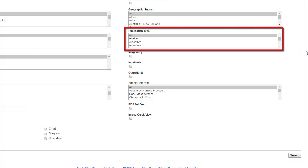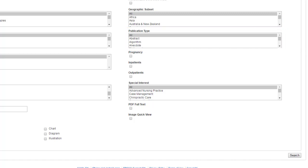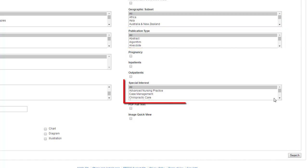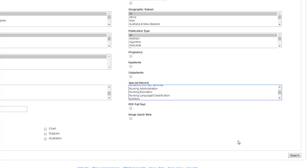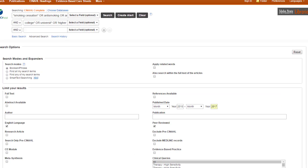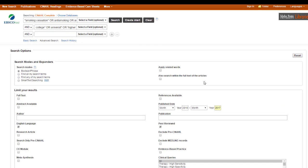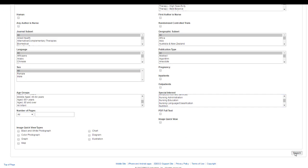You can get different types of publications, different populations, and some special interest areas. The PDF full text, just like the full text, I would ignore that because you may be missing stuff that we actually do have access to. So we've got our search up at the top. I'm not limiting that many actually. I'm doing English language, peer reviewed, and I'm limiting by date. And I'll go ahead and search.